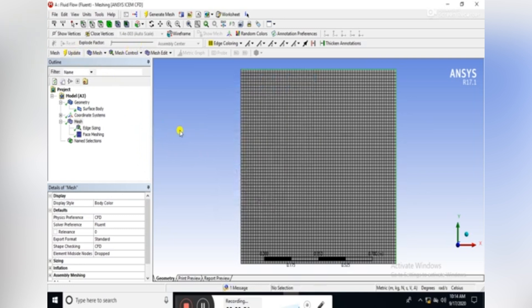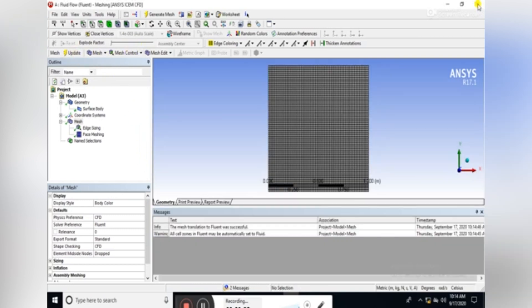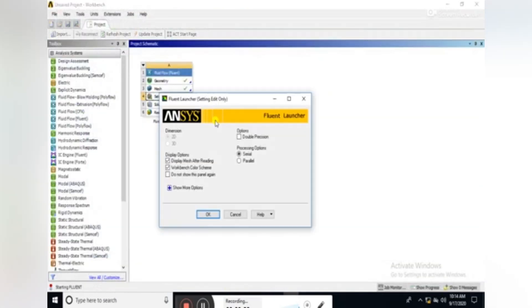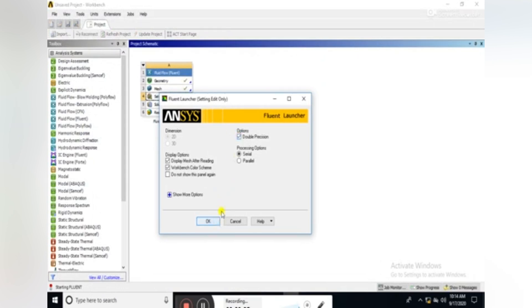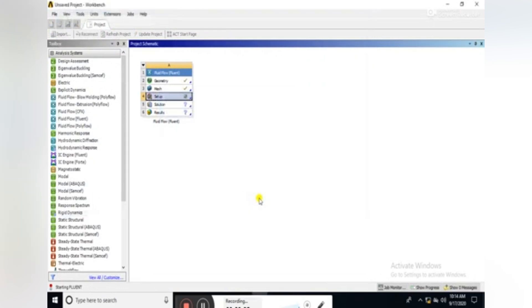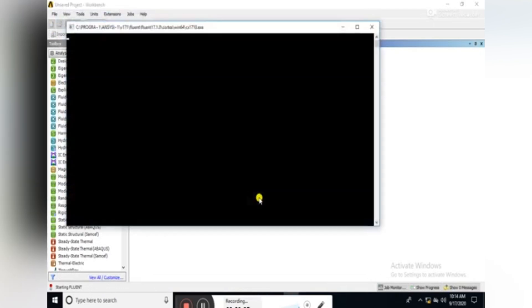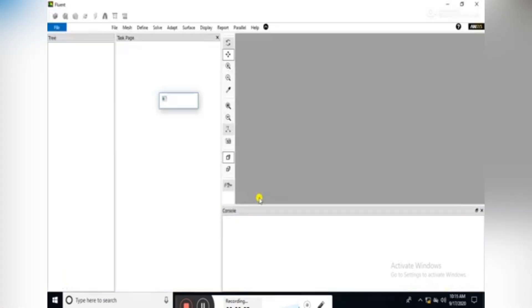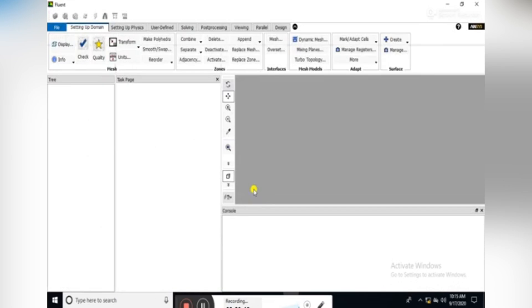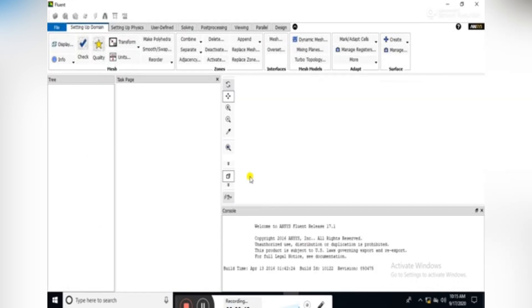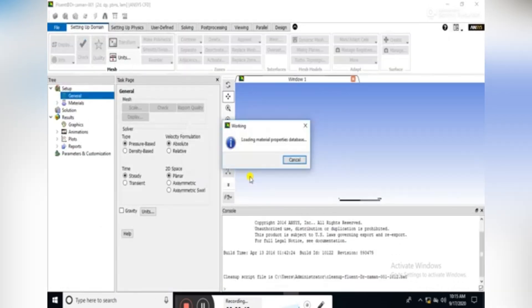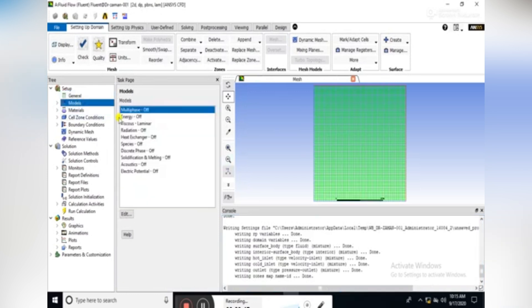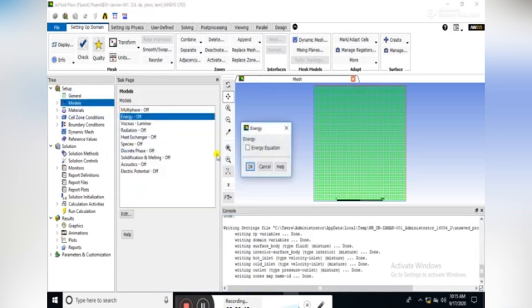Then update the mesh and now open the setup. Check the double precision, OK. Here it is the setup. Enable the energy equation.